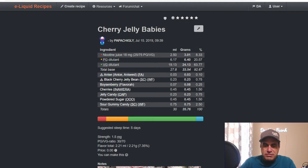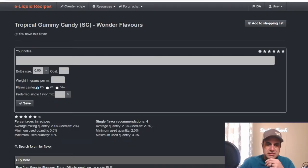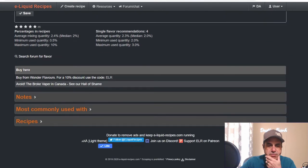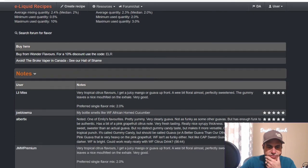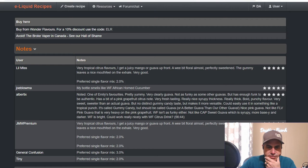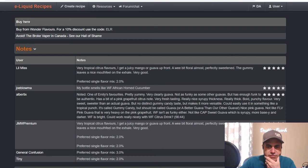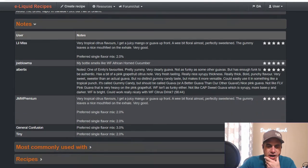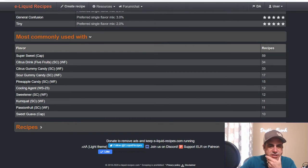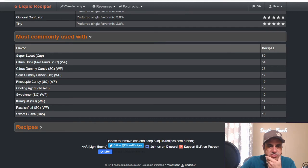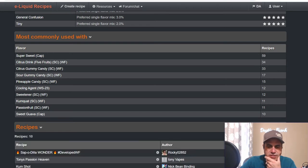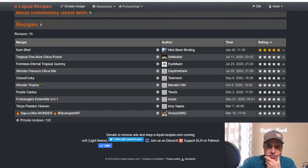Here we go, we have median percentages 2% is median on this for single flavor and for in a mix. Tropical Gummy Candy. Very tropical citrus flavor, good juicy mango or guava up front, a wee bit floral, perfectly sweetened, gummy leaves a nice mouthfeel on the exhale, very good. Not super popular, hasn't been used a ton. Can use for sweeteners, citrus drinks, citrus gummy candy, sour gummy candy, pineapple candy, cooling agents WS-23, sweetener, kumquat, passion fruit, and sweet guava.